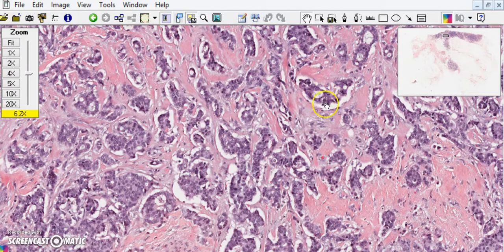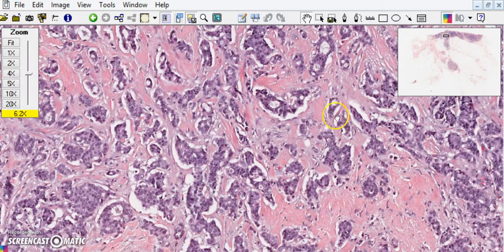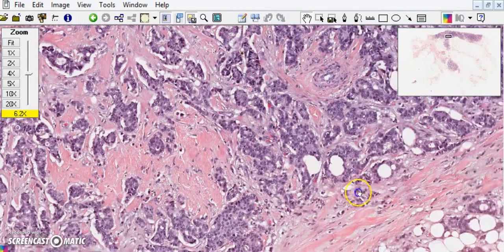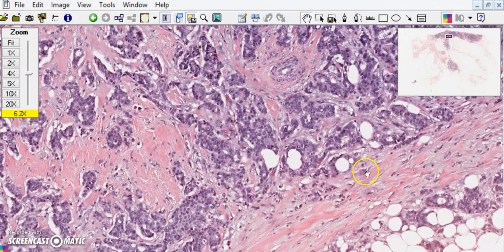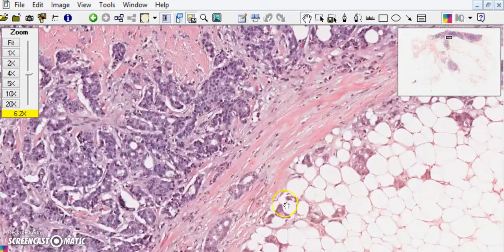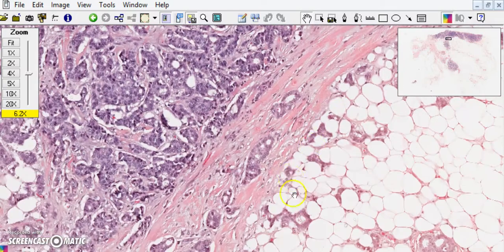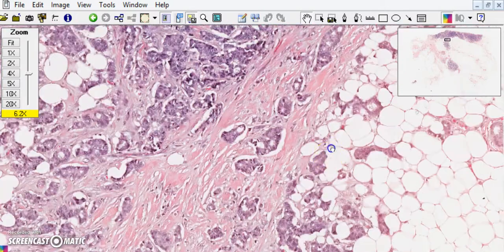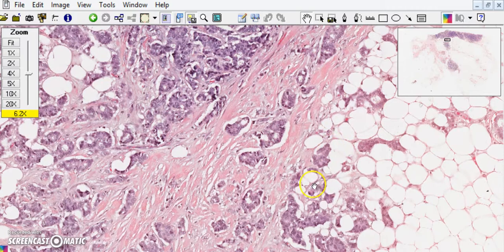We know these are glands because they still have central lumina. But look at this picture — it's almost like a comma-shaped gland, and they're very irregular. They're not nice and round like we saw in the lobules. Furthermore, they are infiltrating into both the fibrous stroma and the fatty stroma. This is invasive growth.